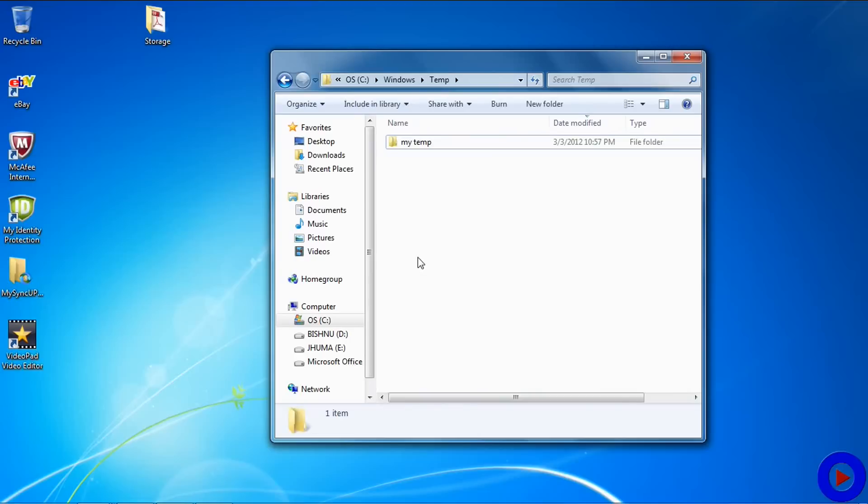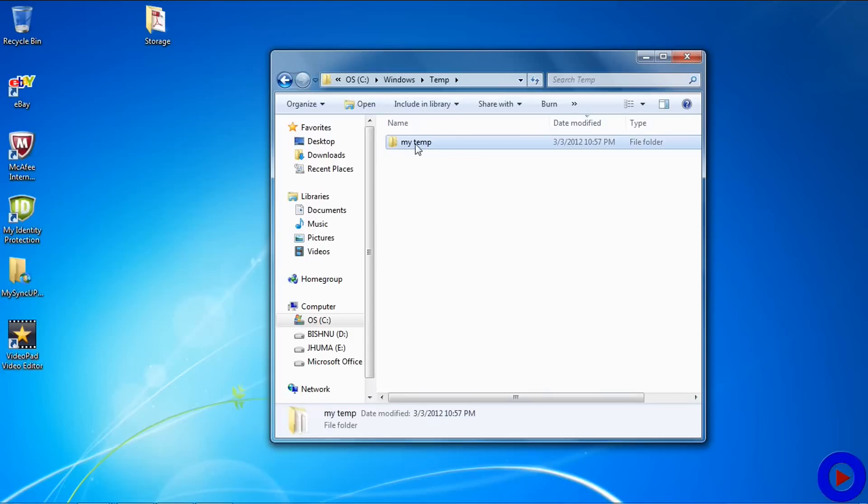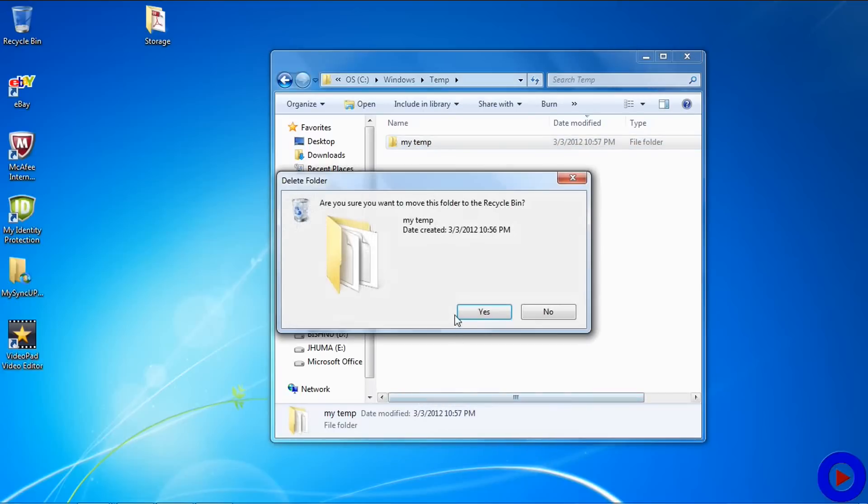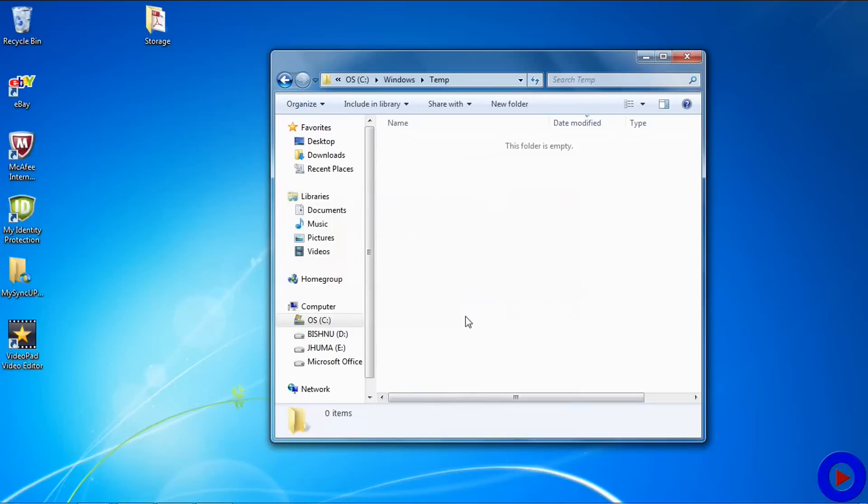At this point of time, you can restart your computer before deleting this folder, or if you are sure that you want to delete them, you can select it and say delete. Later on, you can clean up your Recycle Bin to get it off the system completely.